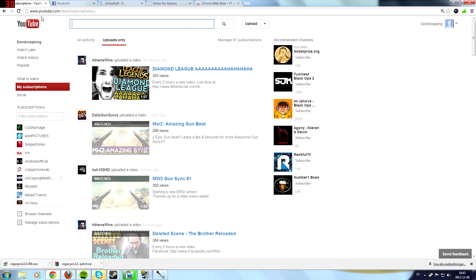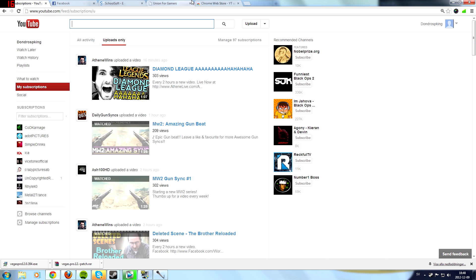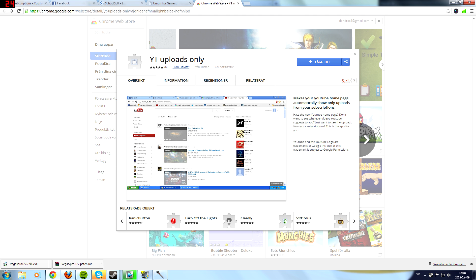Unfortunately this only works for Google Chrome, but I'm sure they will get similar things to Firefox and maybe Internet Explorer if you're stupid enough to use that. Anyways, you go to this link.